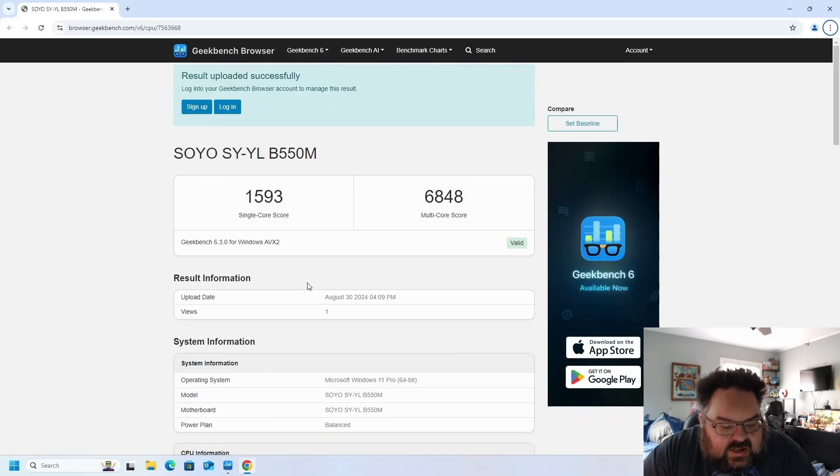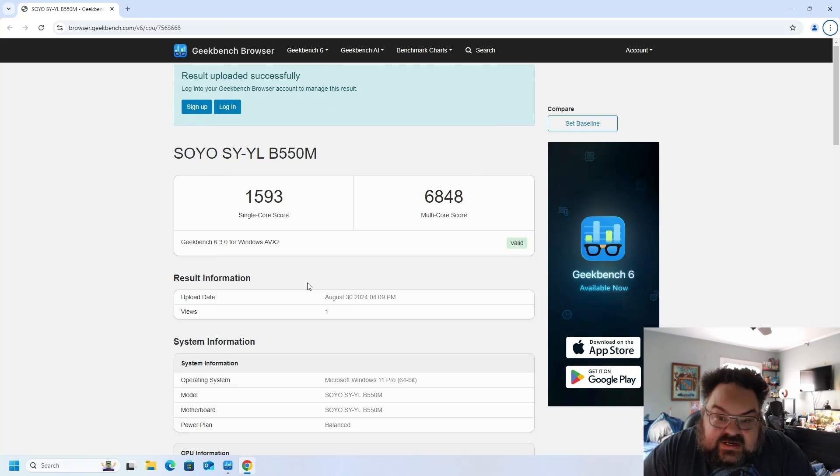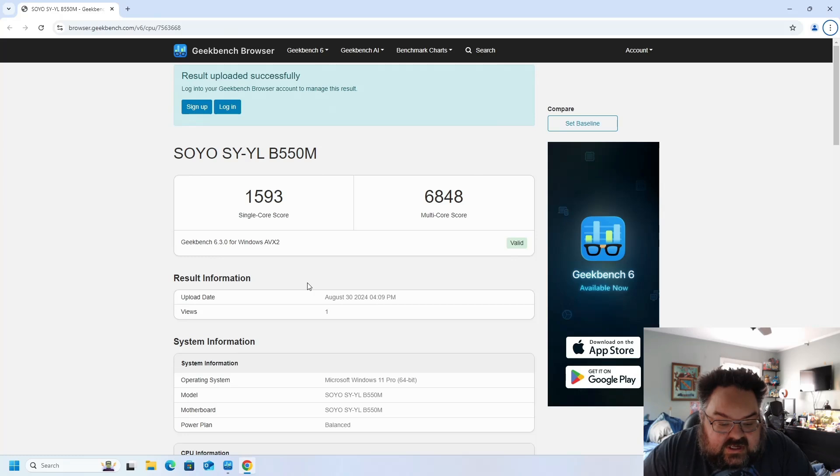All right, so I ran a Geekbench score. It is a B55M. I did a Geekbench score on the CPU. On single core, 1593, which is not bad. Multi-core speed of 6848.